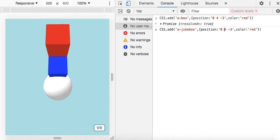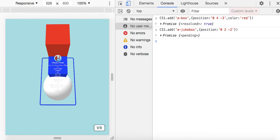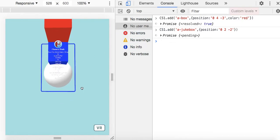I'll set the position to zero, two, negative two, so it appears kind of in front of us. The jukebox doesn't really take a color attribute. Look at that — we got that jukebox appeared right there.